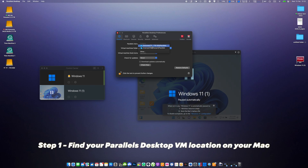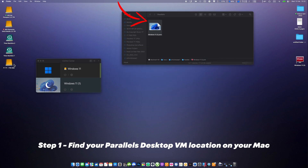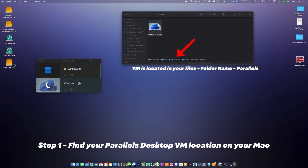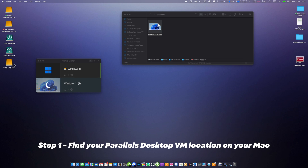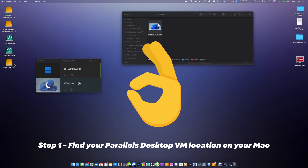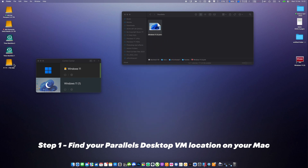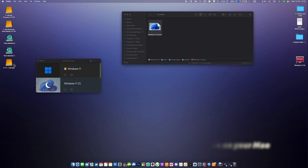Step number one: find your Parallels Desktop virtual machine location on your Mac. The file should have an extension name, something like Windows 11.pvm. If you have two or more virtual machines, you can move them as well. Don't worry — moving the Windows 11 virtual machine will not damage it and you will not lose any files or games inside your virtual PC. After the moving process, you'll find the exact same virtual machine and you will be able to run it from your external drive.